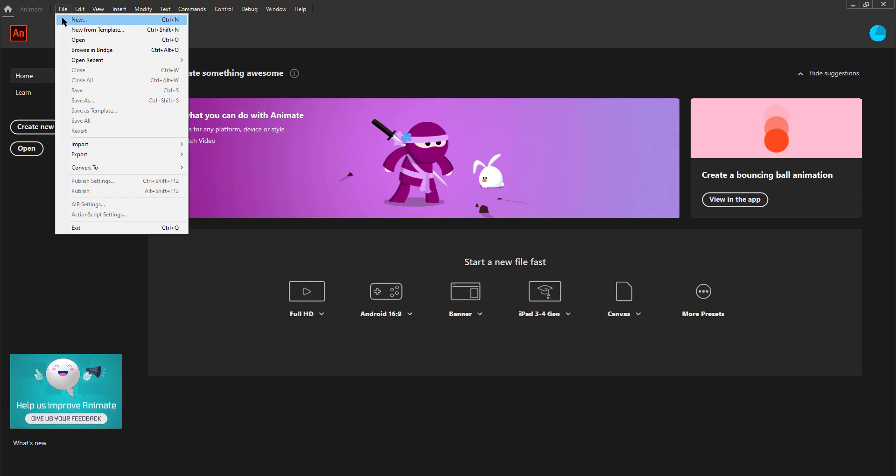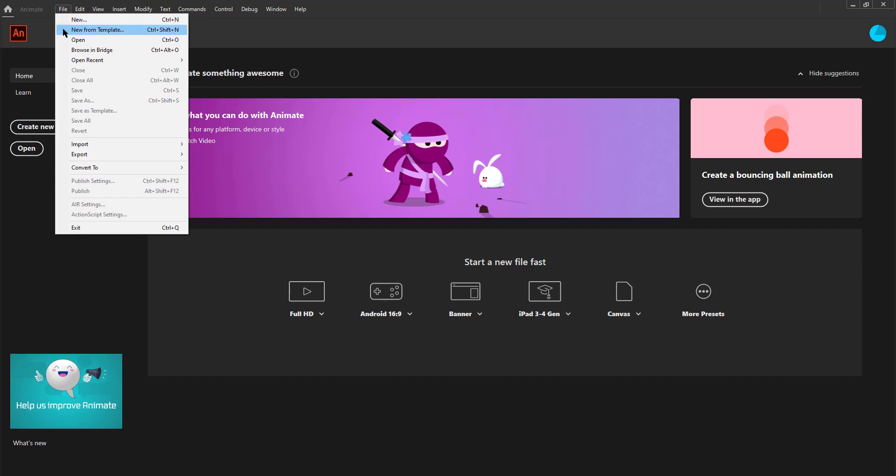To use a standardized size like we saw below for any particular format or device we can choose the Create from template option. Then the Open option obviously opens a previously created file.